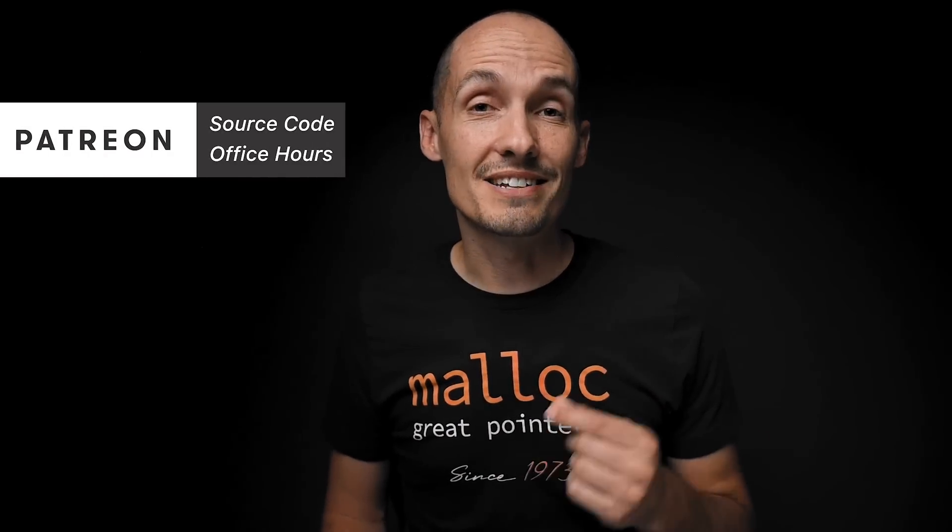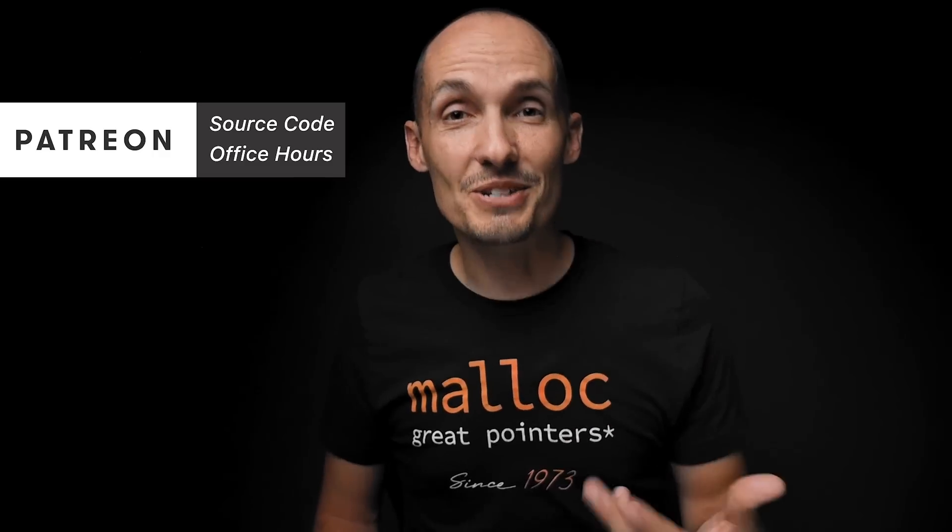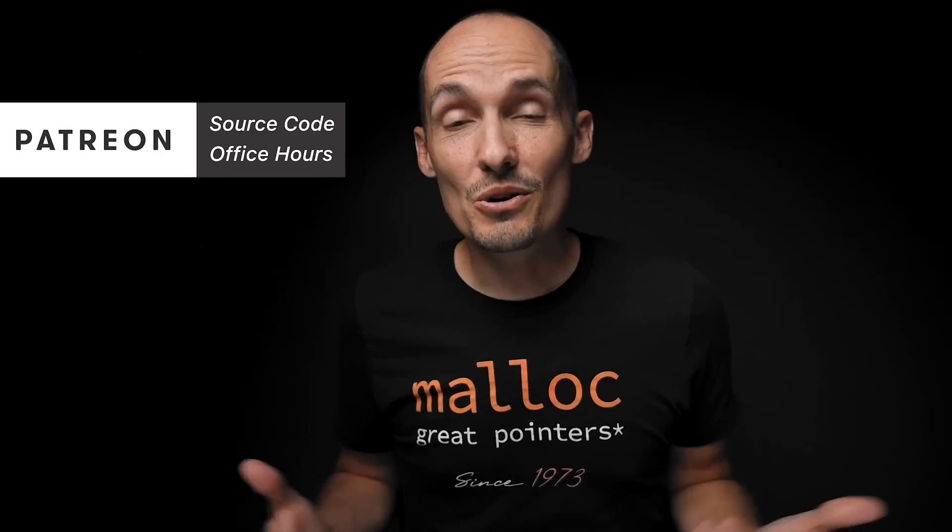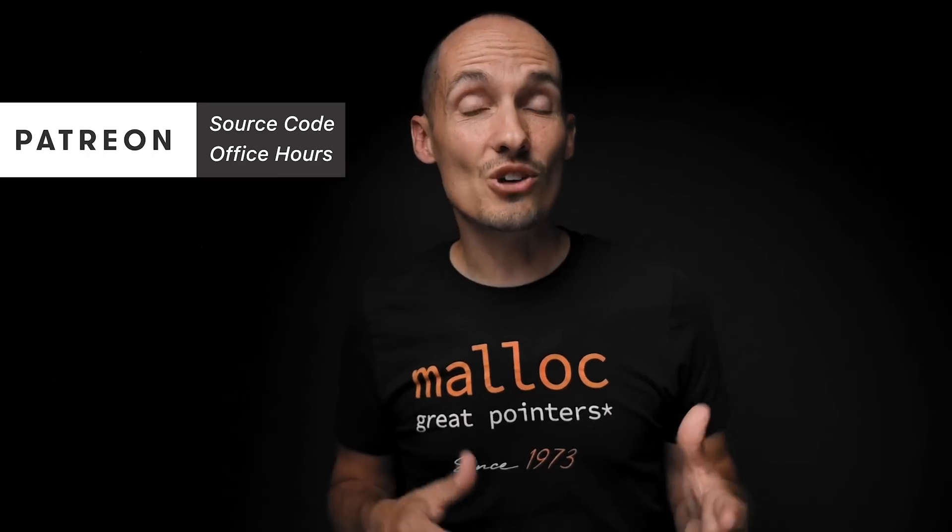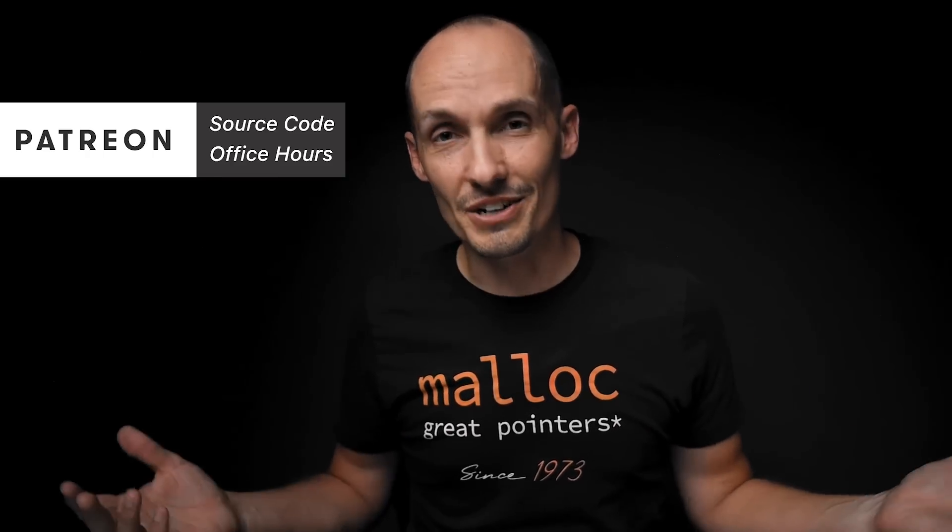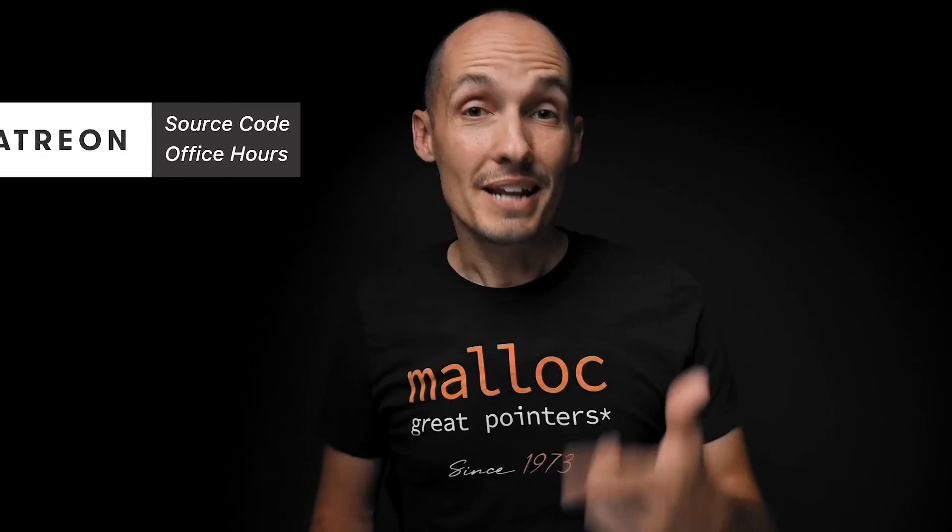Now before I get into it there's going to be source code here. As always source code is available through Patreon where you can get access to my monthly office hours. I also want to mention you can buy this shirt if you really like it, and I do have an online course that deals with programming strategies if you are interested. A huge thanks to all of you who support the channel in various ways. But now back to threads, thread safety, and the atomic keyword in C. Let's jump into the code.